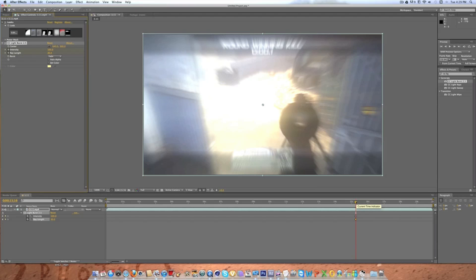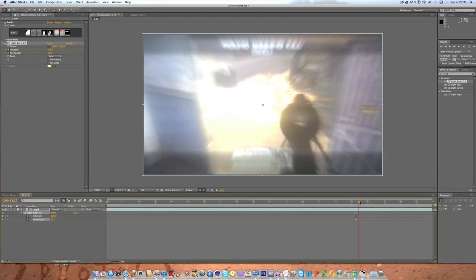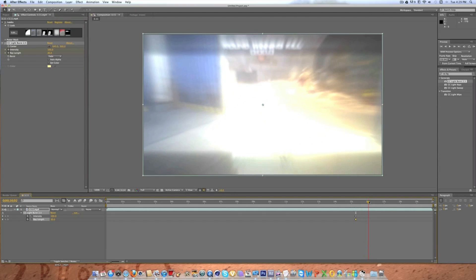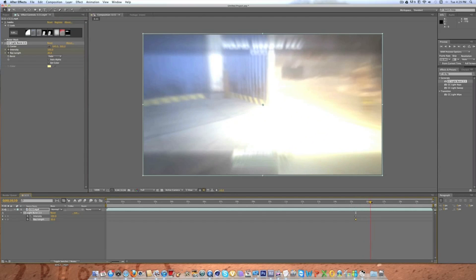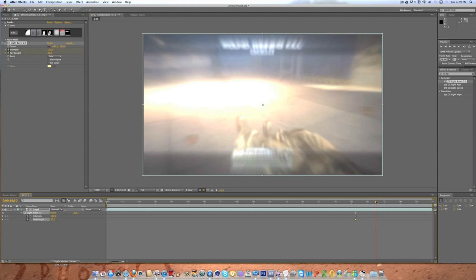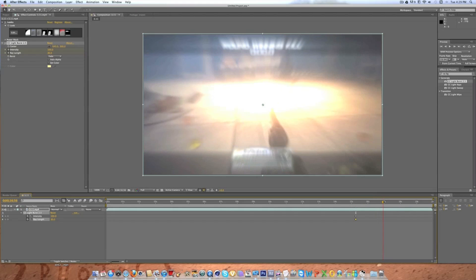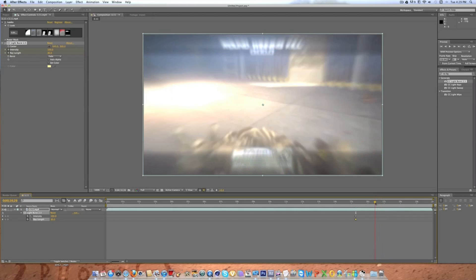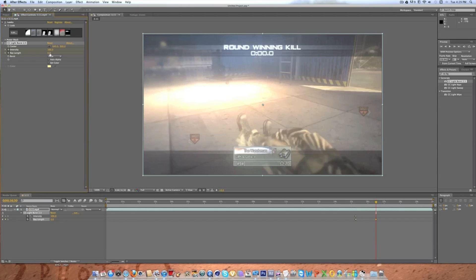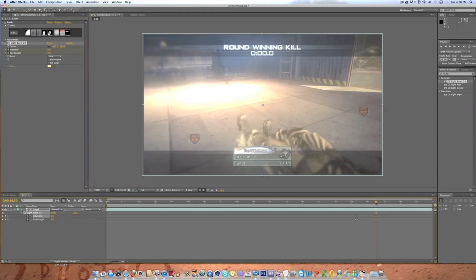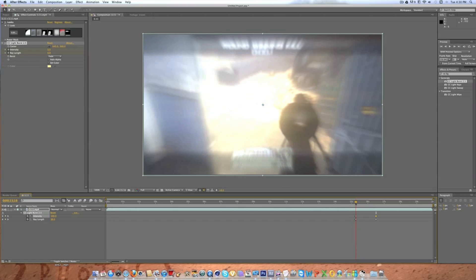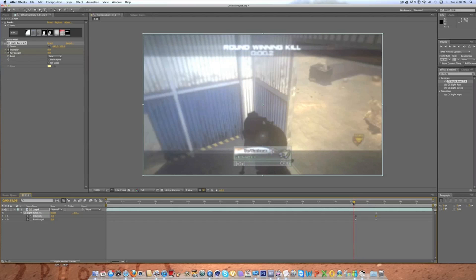Then you're going to want to go about a second maybe a second and a half. I'm going to go a second ahead and then you're going to want to type in zero for the ray length and zero for the intensity. And then that's how you're going to be doing the CC light burst.